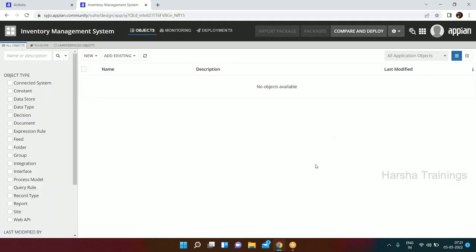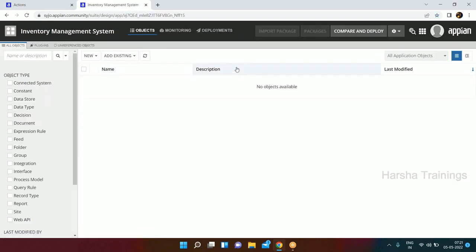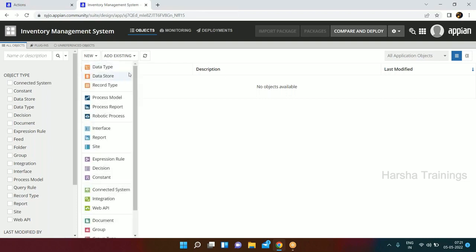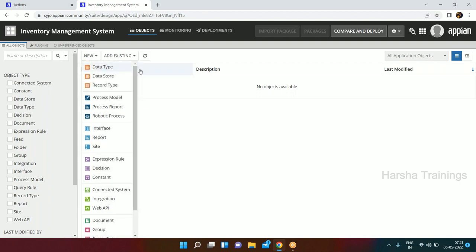If you click on the application you will come to this screen. There are certain things: Objects, Monitoring, and Deployments - the same things we saw outside the application. Outside, objects monitoring and deployment is for all applications, but if you go inside a specific application, objects monitoring and deployment belong to that particular application only. When you click on the New tab it gives you the entire list of objects you can create within Appian.